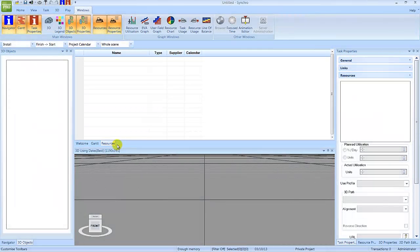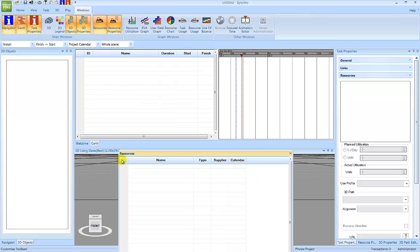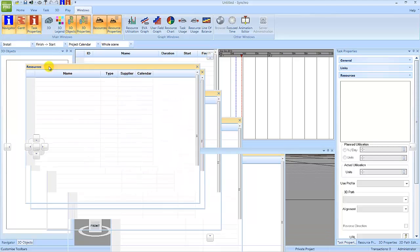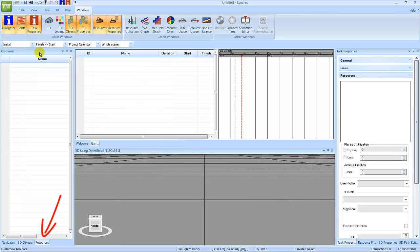All of the windows within Synchro can be relocated. We will now move the Resources window as an example. Left-click and hold on the Resources tab. Keep holding the left mouse button and then move the mouse. The Resources tab will be undocked. Left-click and hold in the window title area and drag it over the 3D objects window title. When you see the Resources tab appear at the bottom, release the left mouse button and the window will be docked.